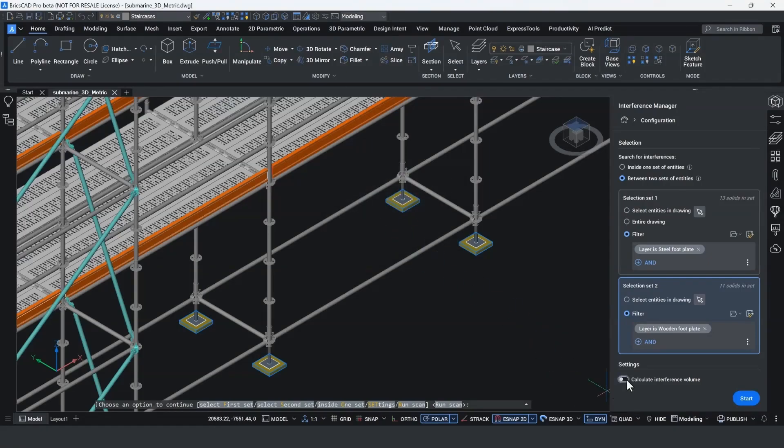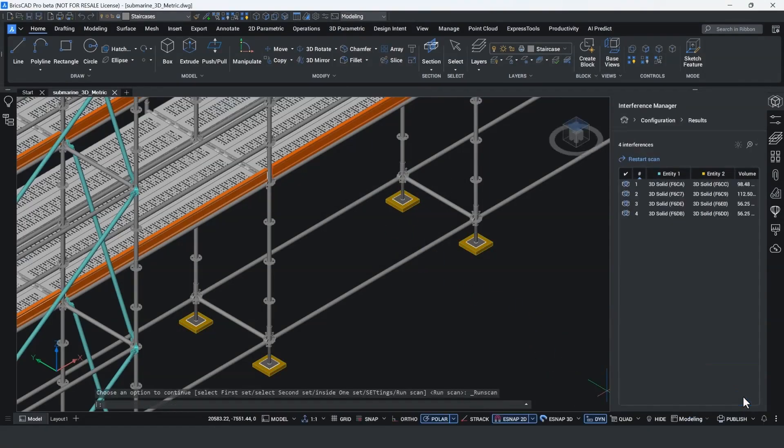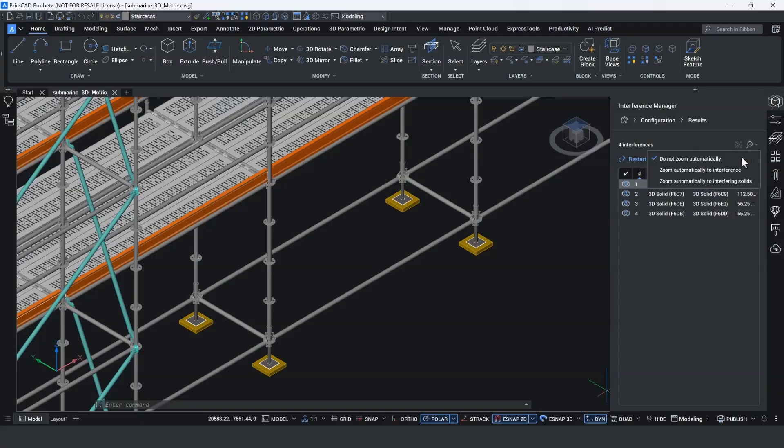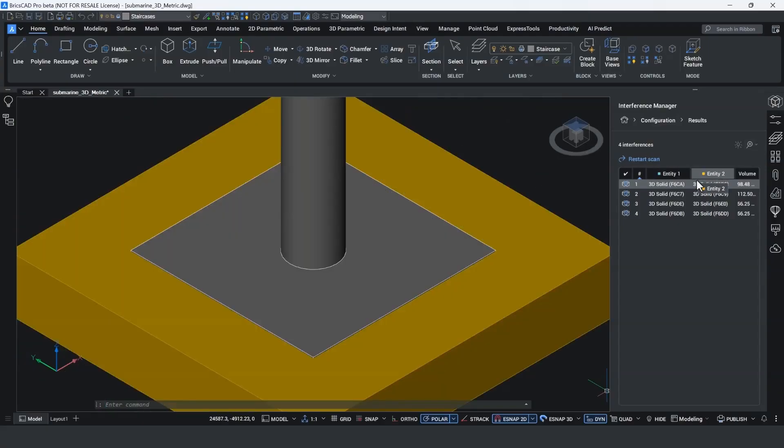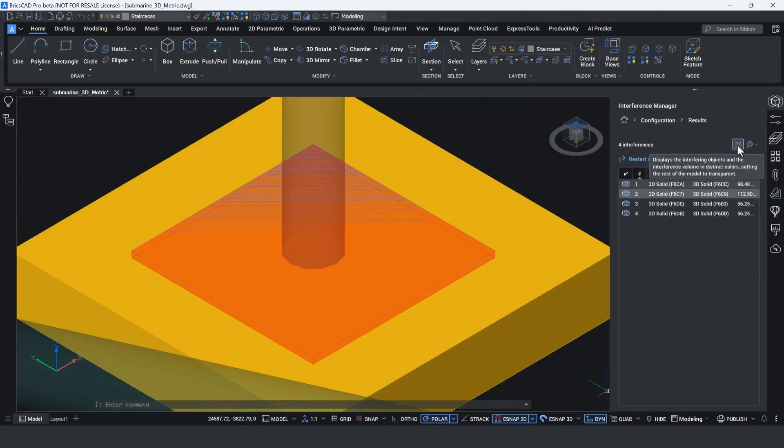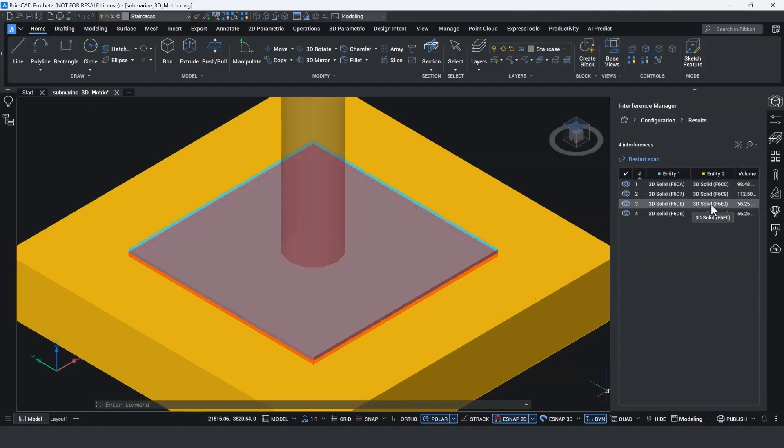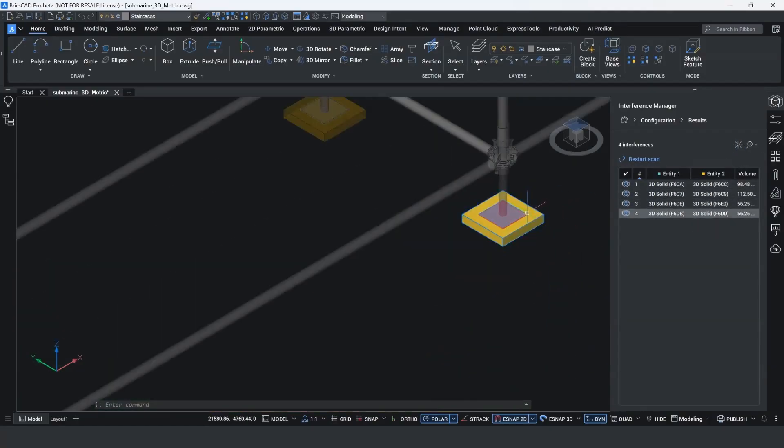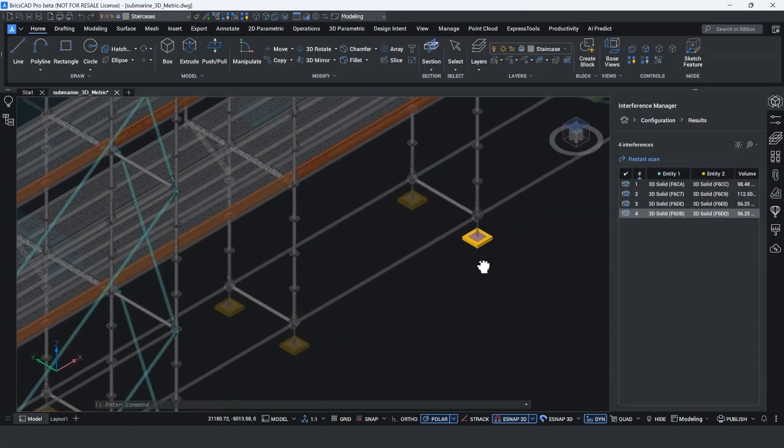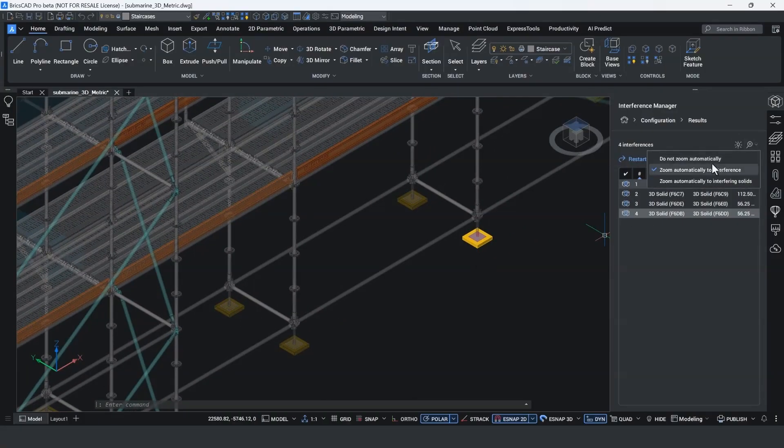I'll slide on the Calculate Interfering Volume check, and once I run this, you'll notice in the Results tab, four of the feet are intersecting, which means I would then need to go and find these and design out any problems. The great thing is it shows the interfering volume, and you can choose whether you automatically zoom into the problem area or look at it overall. And you'll notice visually it's very easy to pick.